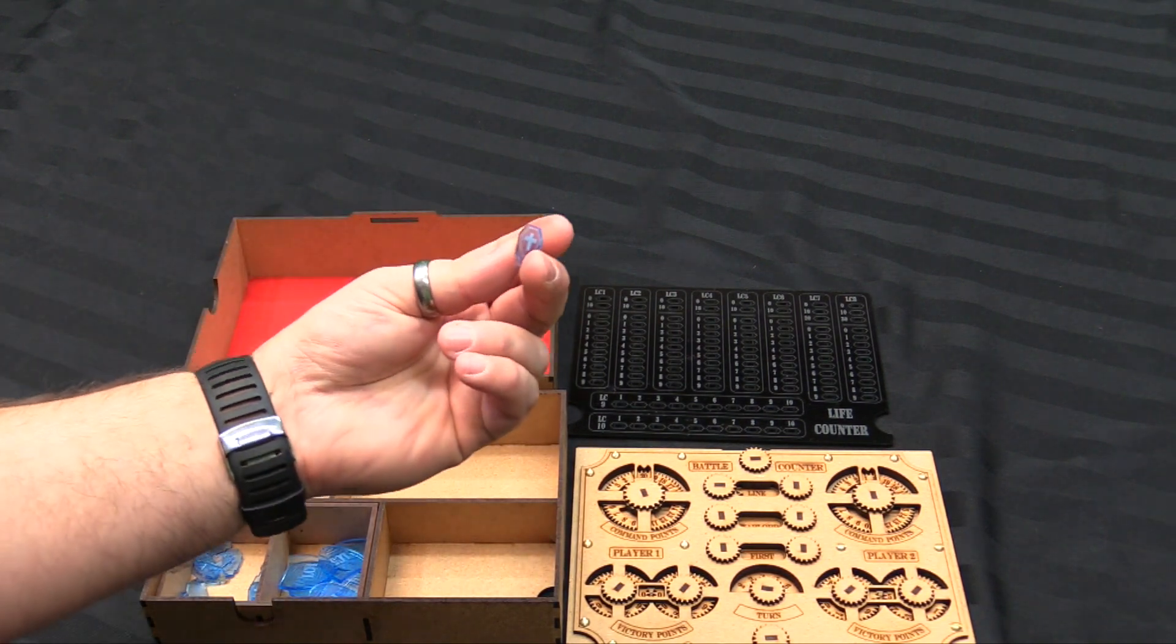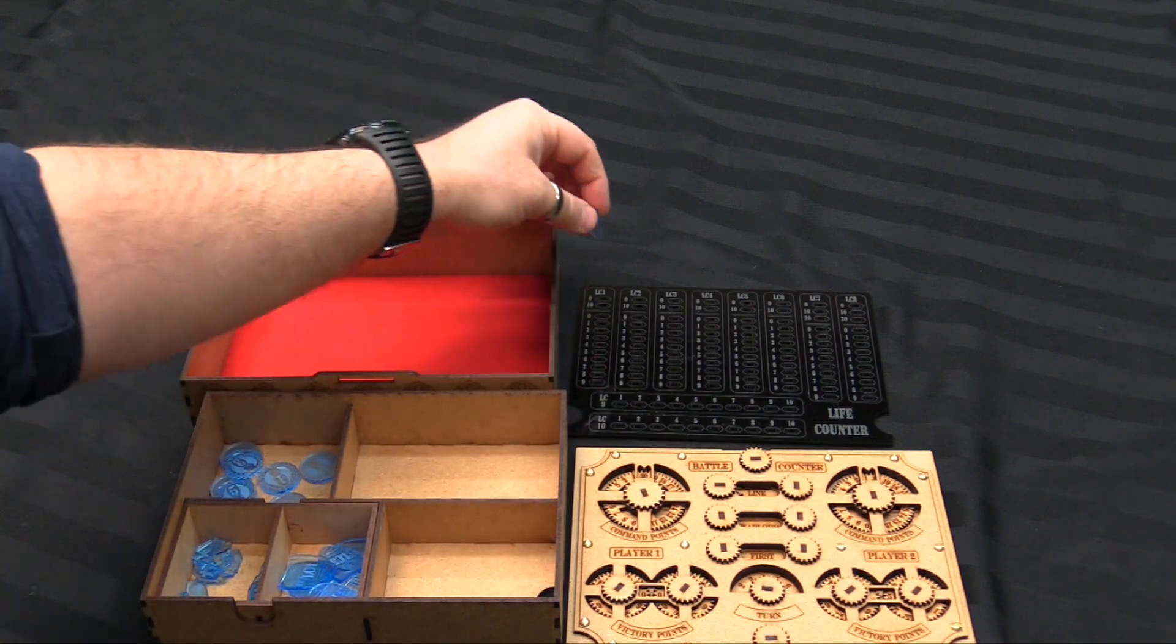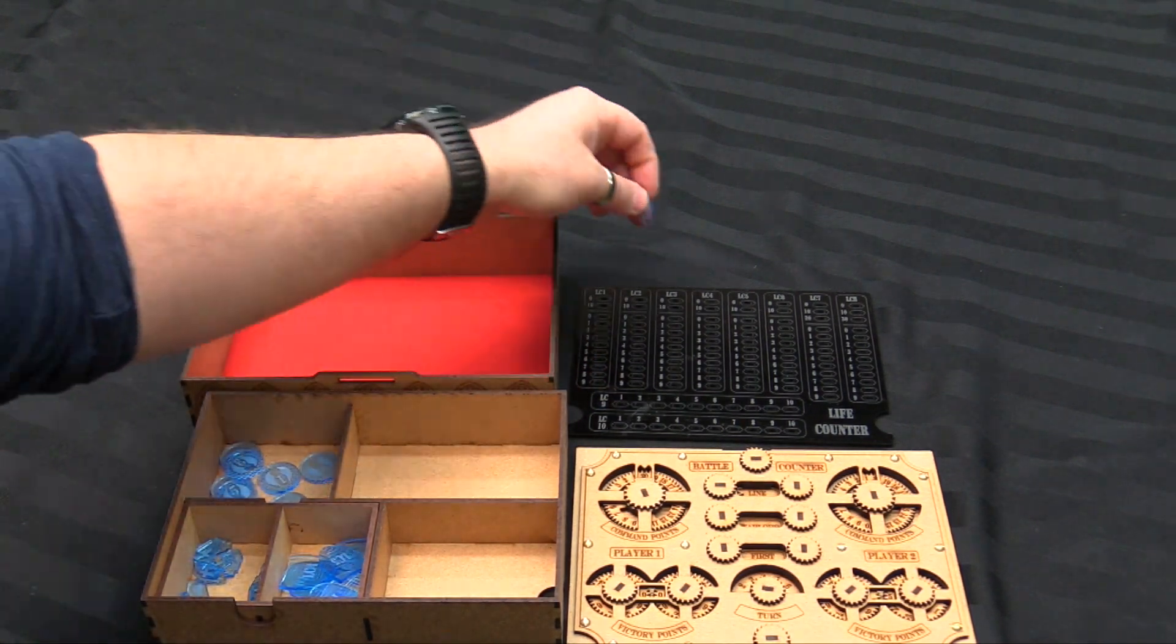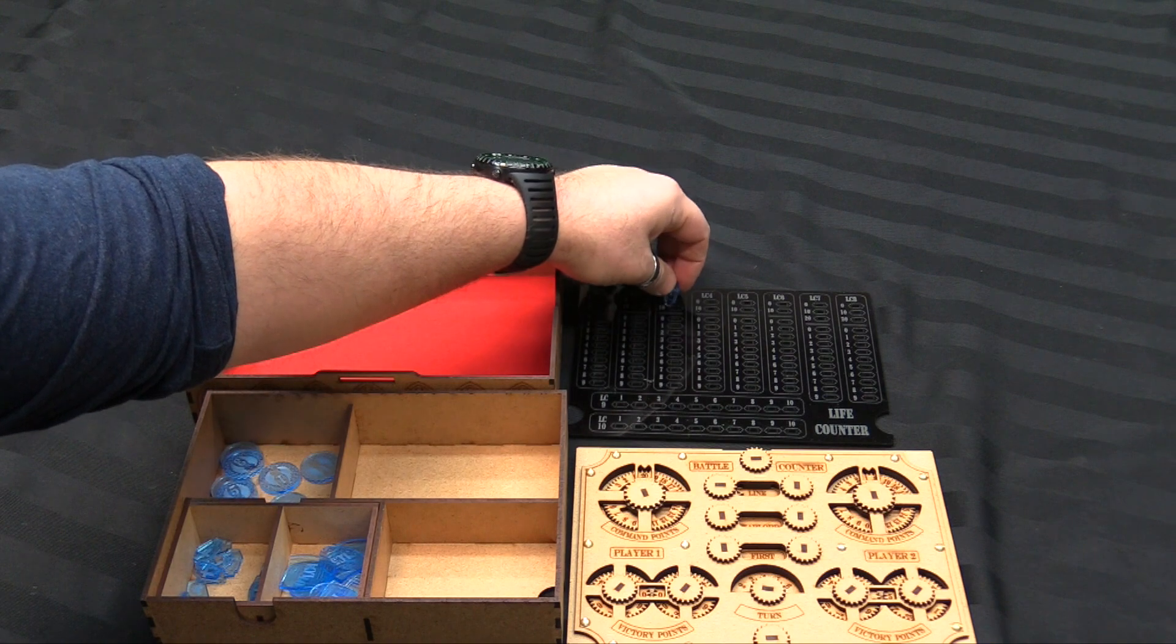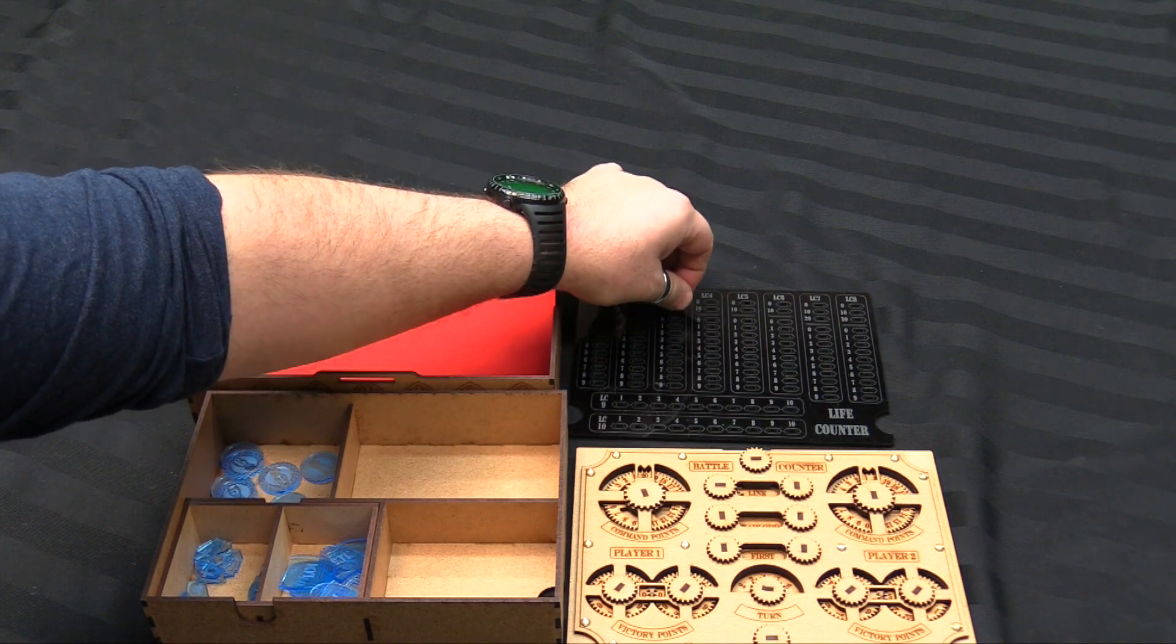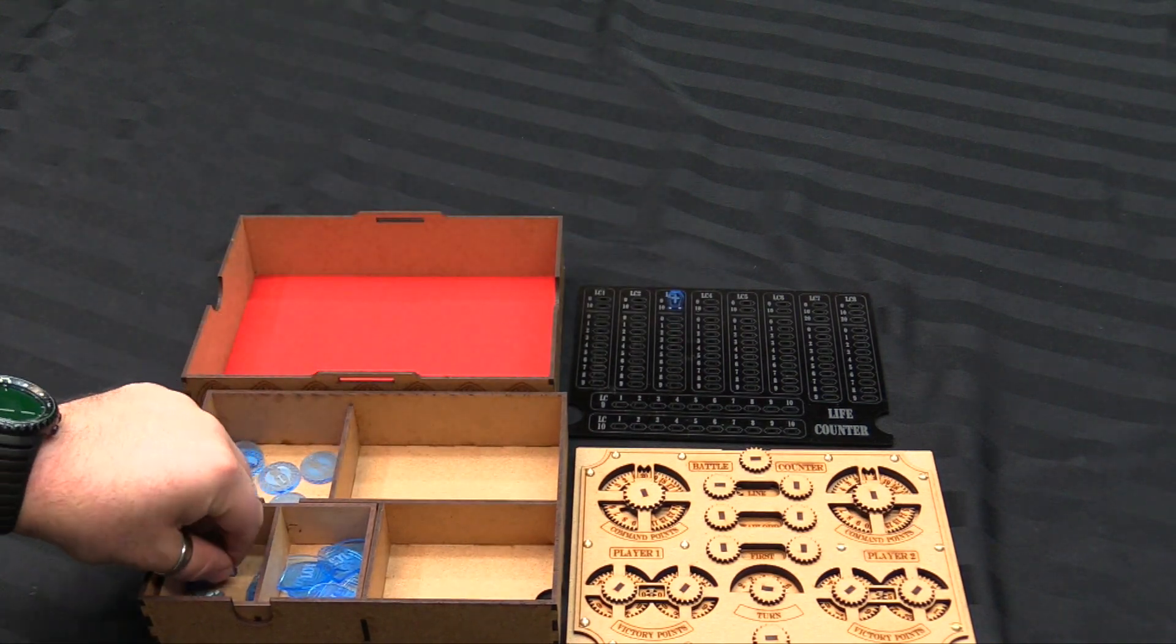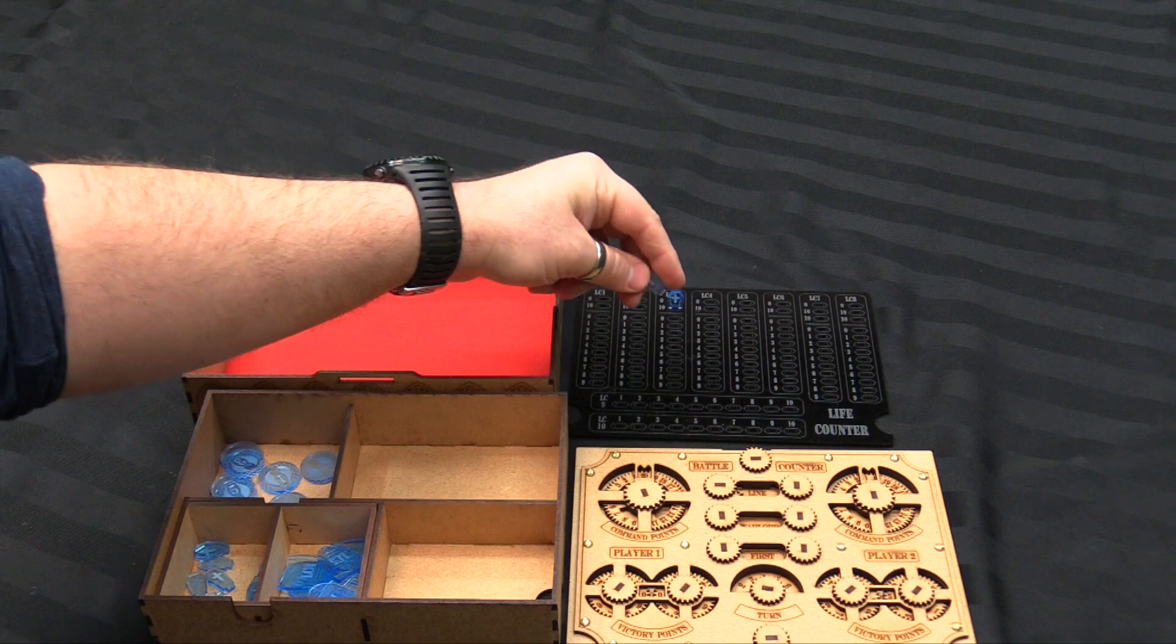And then these little guys, which are these little coffins, which are kind of cute, they do your wounds. So let's say I had 19 wounds remaining. I'm doing a knight here. I'm taking a bunch of damage. I took five wounds.